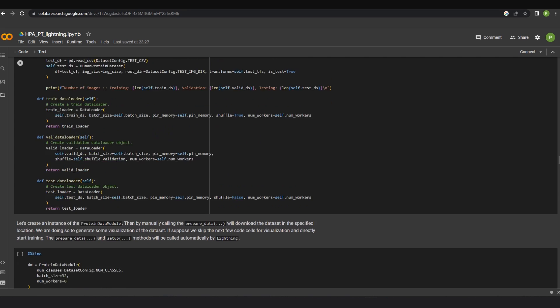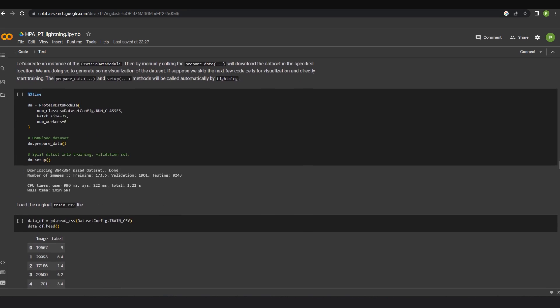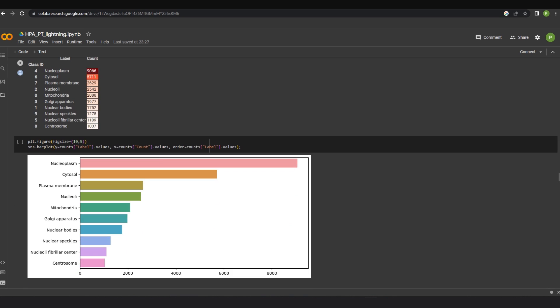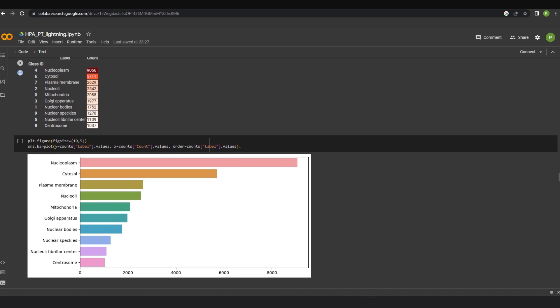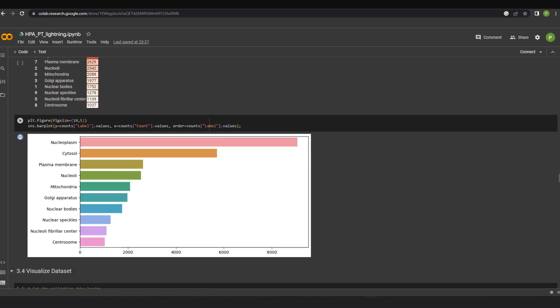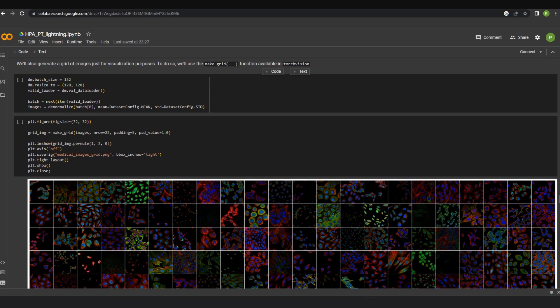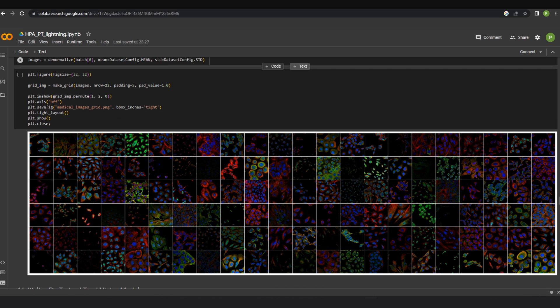With this, we can look at the data distribution of this particular dataset. Looks like there is an imbalance in this dataset. We'll also generate a grid of images just for visualization purposes. To do so, we'll use the makeGrid function available in TorchVision. Here are the visualizations.